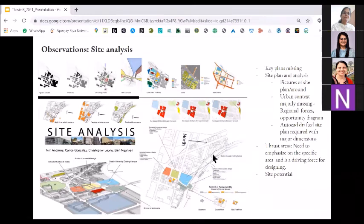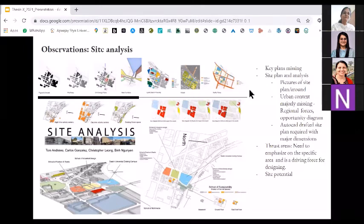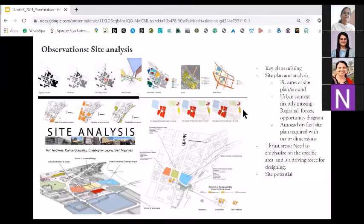Third is regarding site analysis, in which the major point was that key plans were missing. Site plan analysis — all the pictures that students had were not actually relating to the site. How to let the jury know which photo is taken from where — make sure it is clear to the jury where that particular photo is taken from and what is the content of that photo, whether it is relevant or irrelevant. Some photos were actually irrelevant.